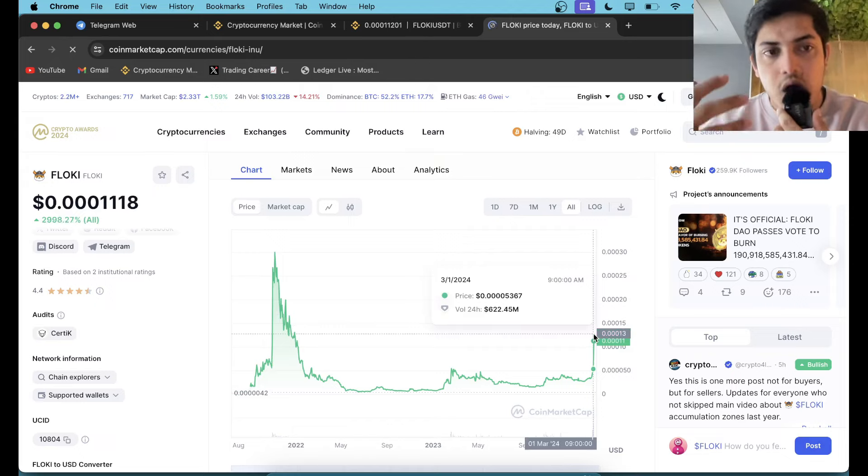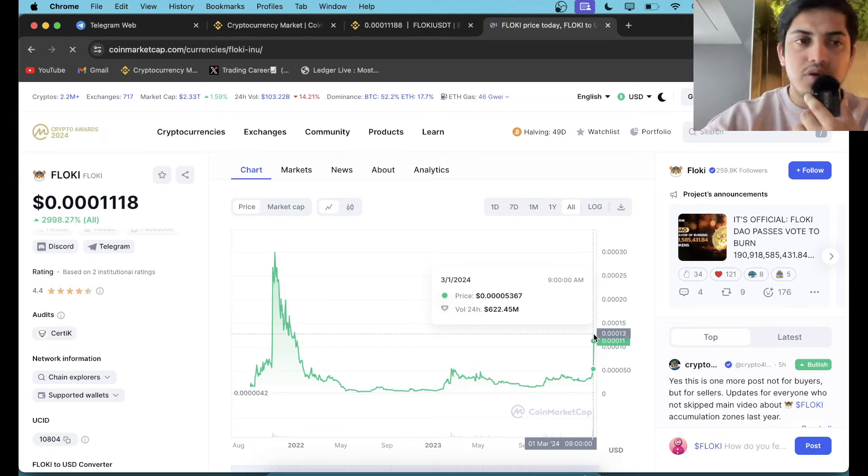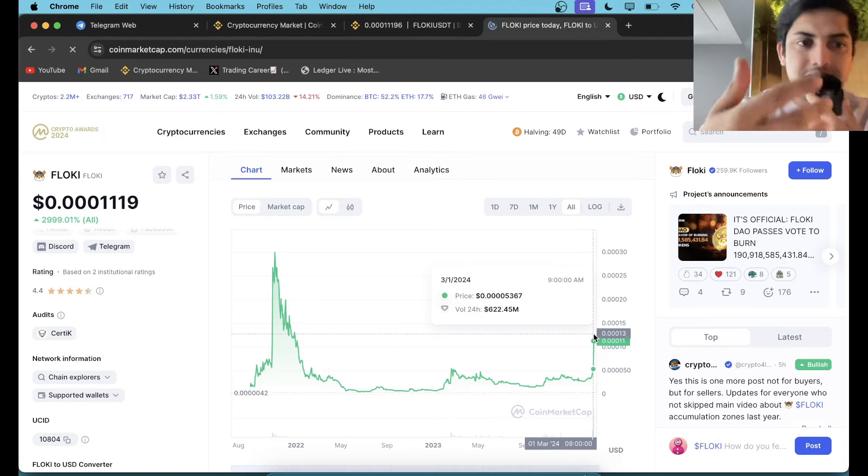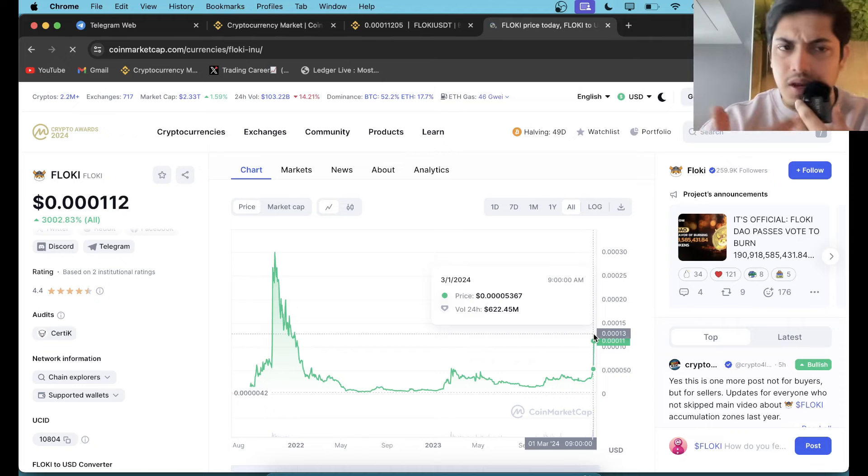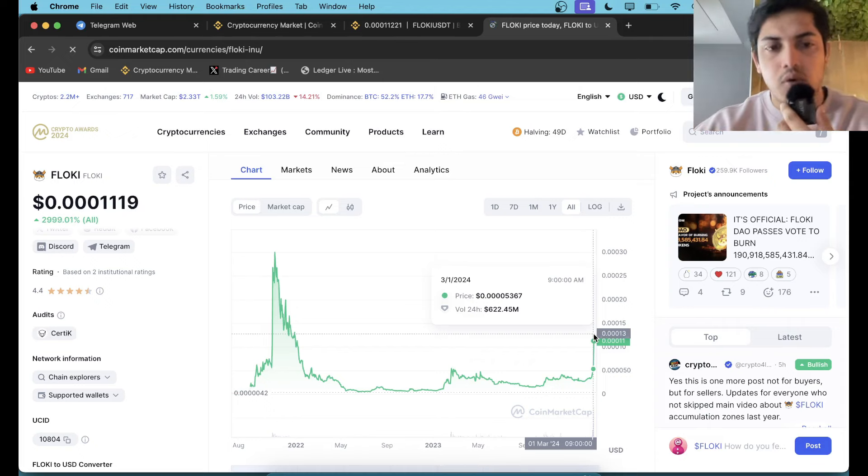All of that, because the market goes up once in a four year cycle. The market pumps in a cycle. If you don't understand cryptocurrency cycles, then you're lacking behind in knowledge. You should read about how crypto works a bit.